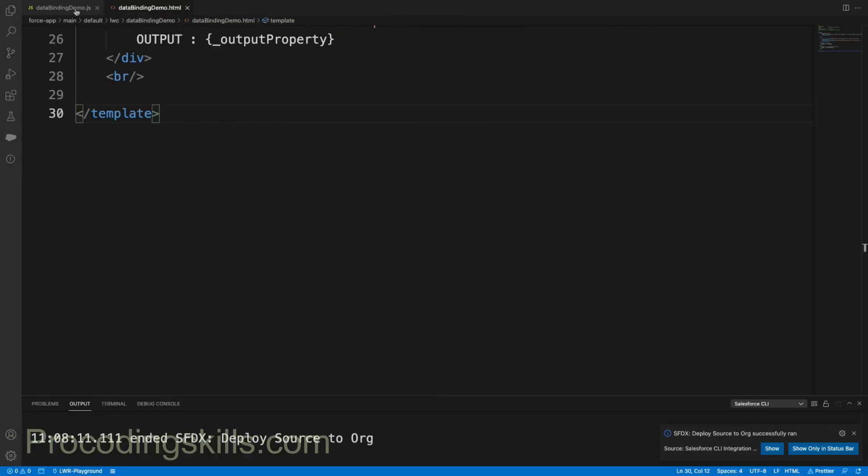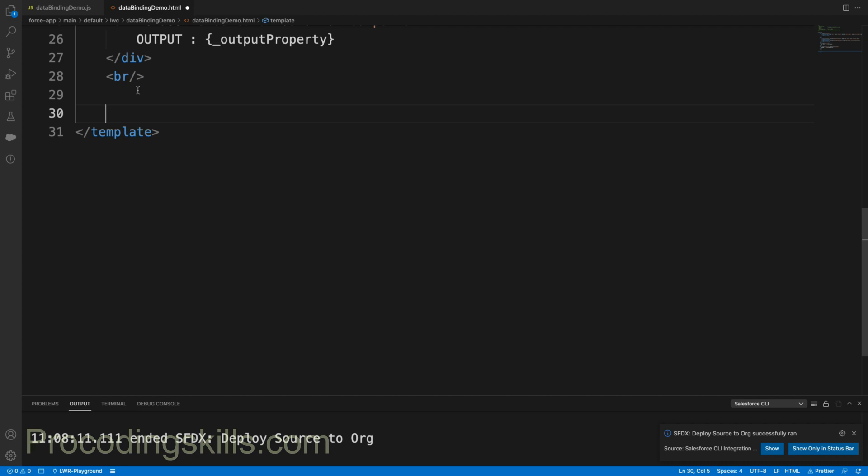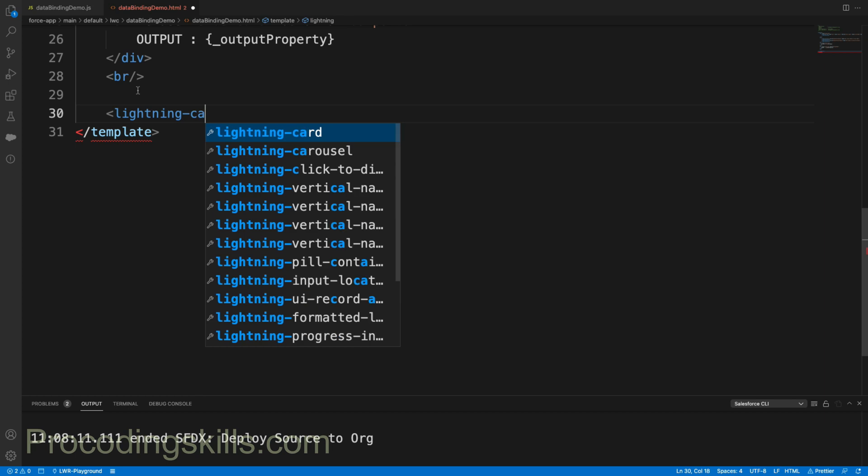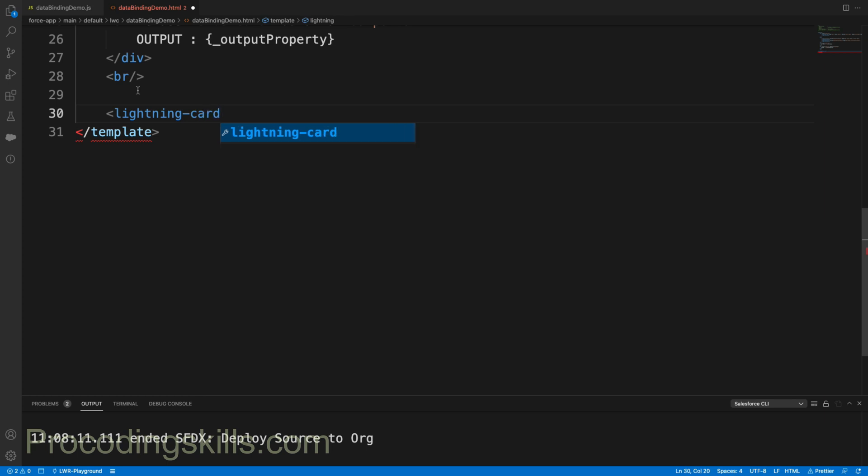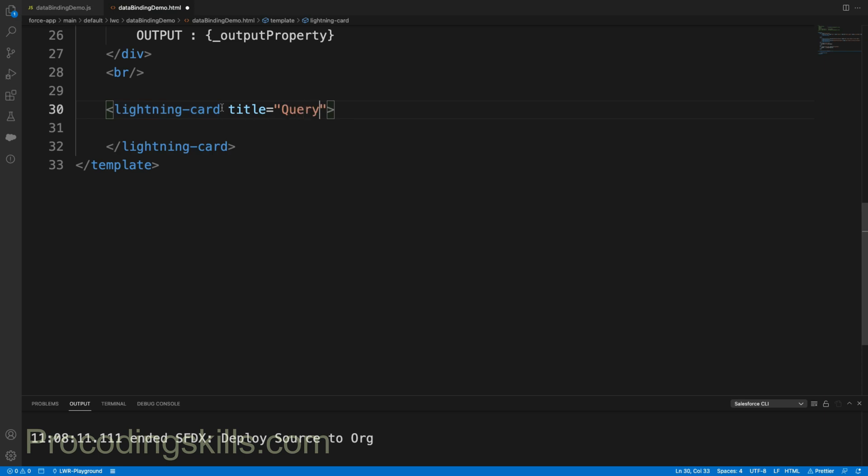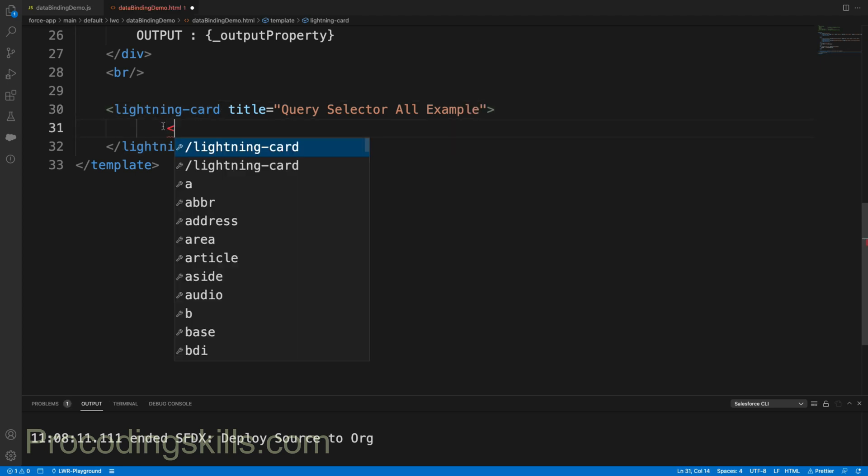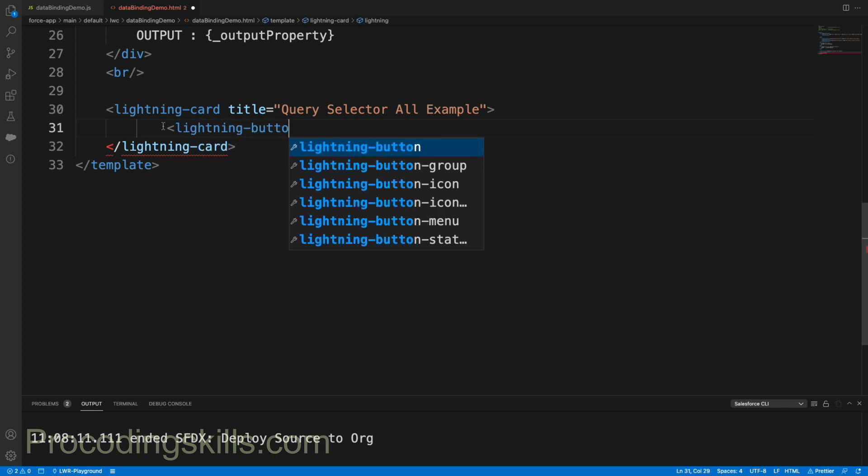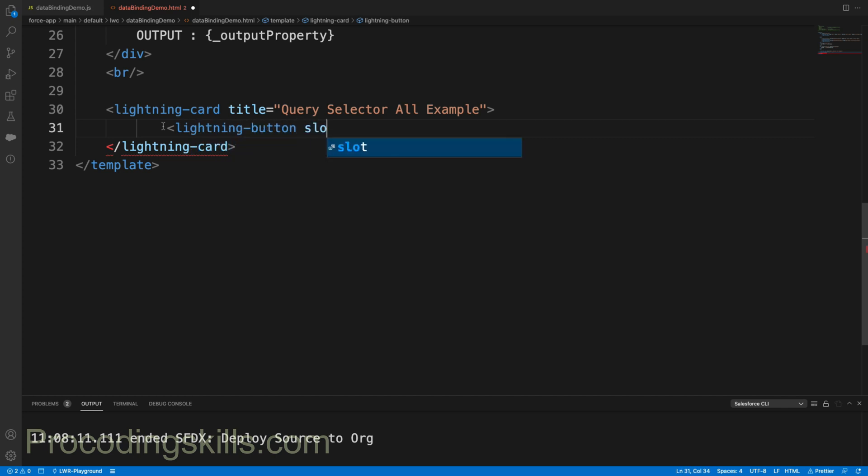Let's first define the HTML template. As we know, on developer.salesforce.com in the Lightning Web Components libraries, we have lightning-card. Let me use lightning-card. I'll define the title equal to "Query Selector All Example", and I'll be having a button - lightning-button with slot equal to "actions" (a standard attribute available inside a lightning card) and label equal to "Get Full Name".